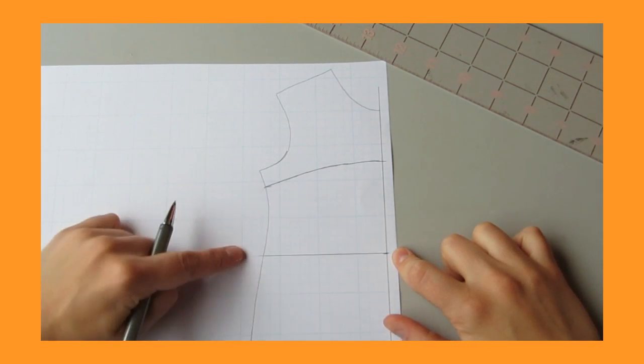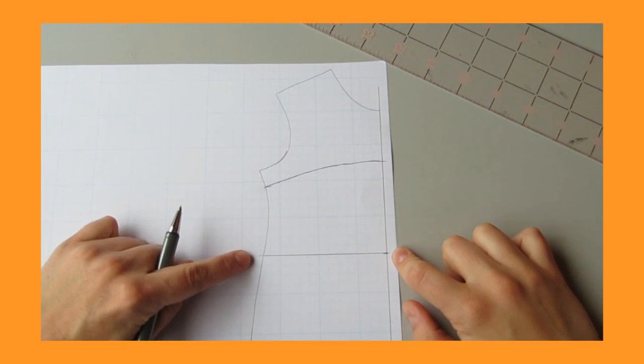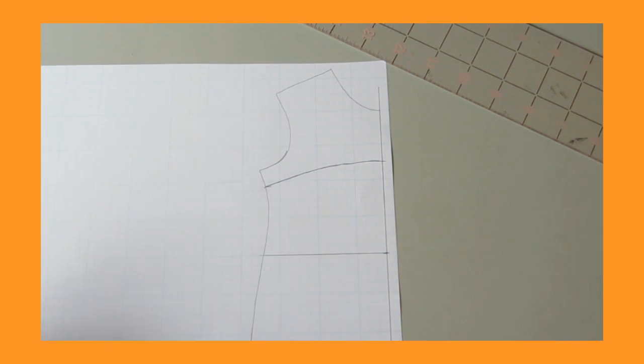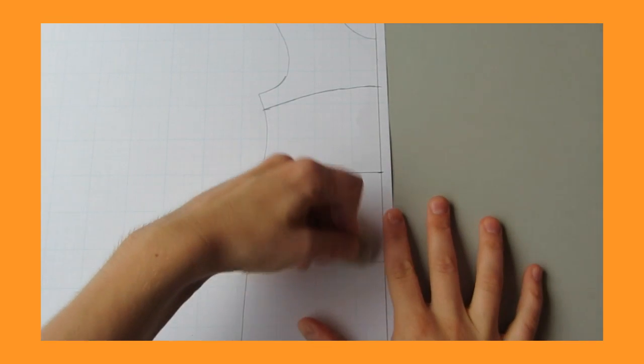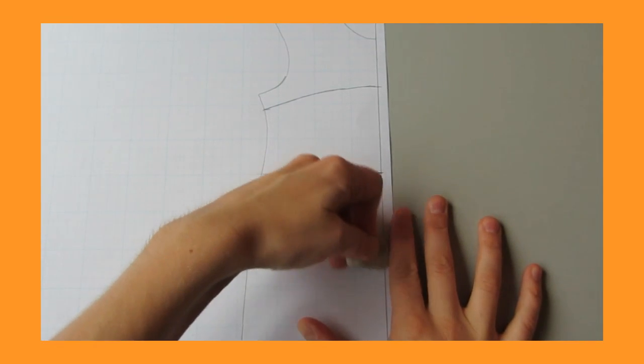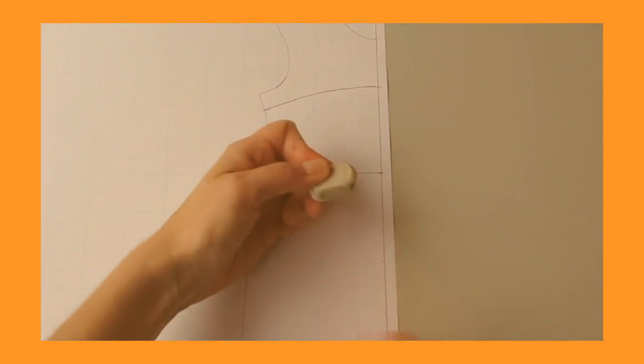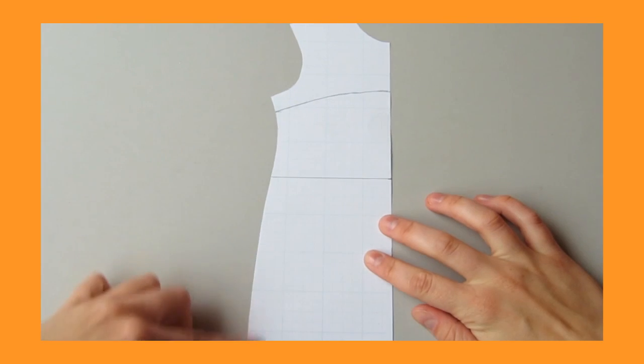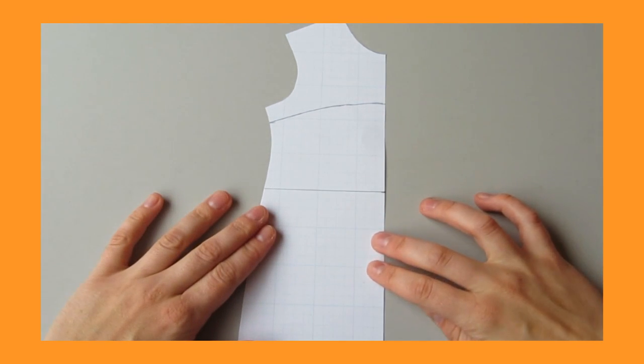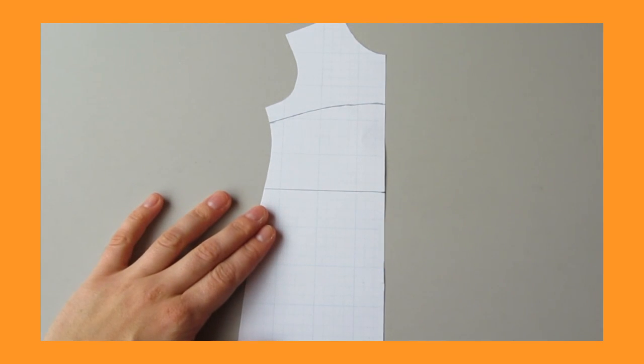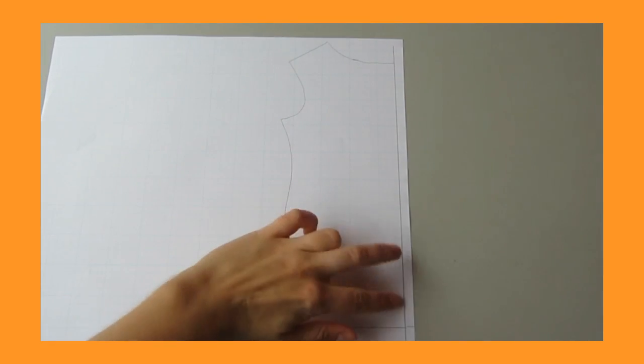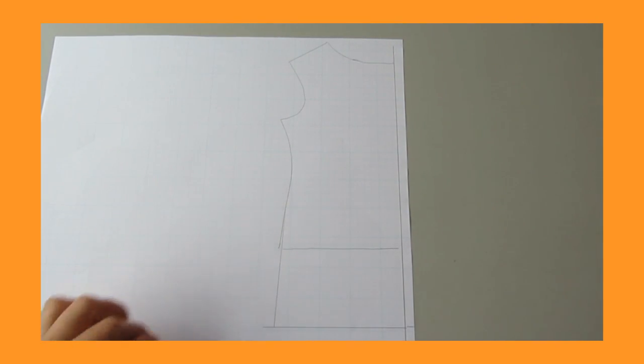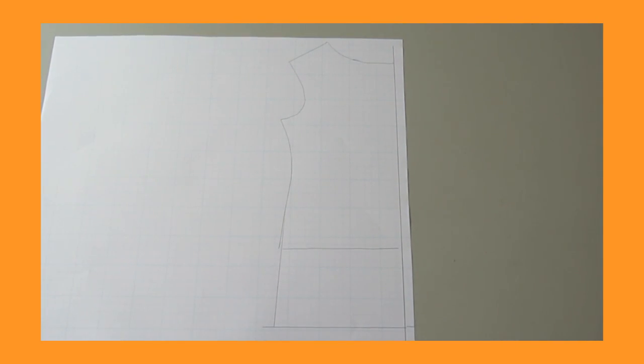Then erase the remaining line in the bottom section, then cut around your new front. Then trace off your back piece and again add two and a half inches to the bottom.